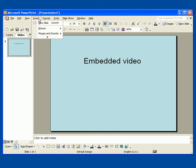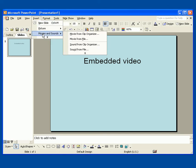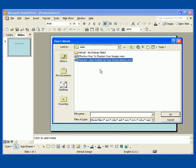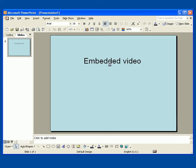And we'll choose Insert, Movies and Sounds, and we'll go to Movie From File. And here's our folder here. Here's the file we just exported, this HowCast video. And we're going to just select that.